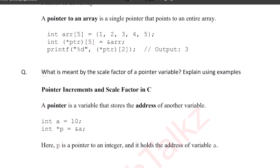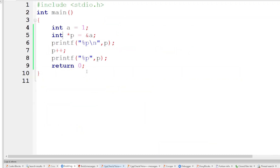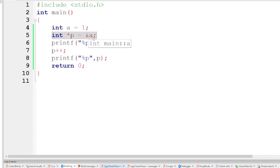Next question: what is meant by the scale factor of a pointer variable, and explain using examples? The scale factor relates to increment and decrement operators on pointers. We declare an integer variable and a pointer of type integer, and assign the address of the variable to the pointer.